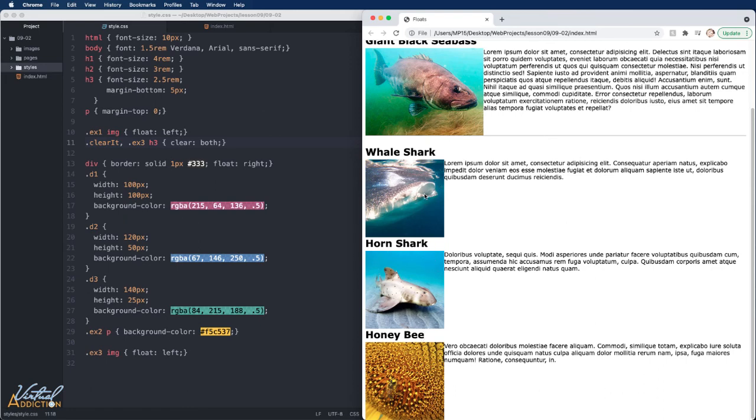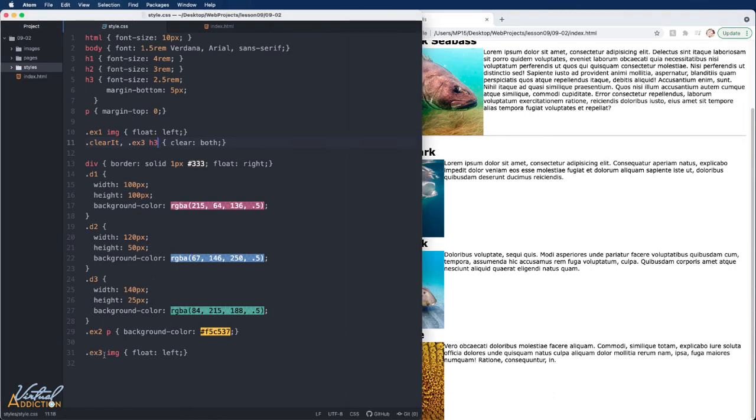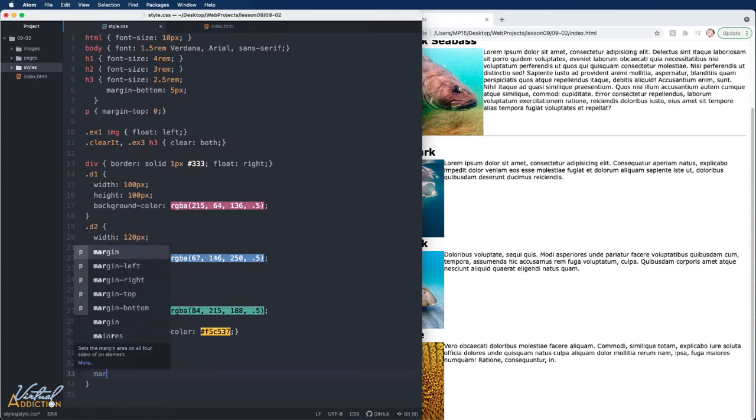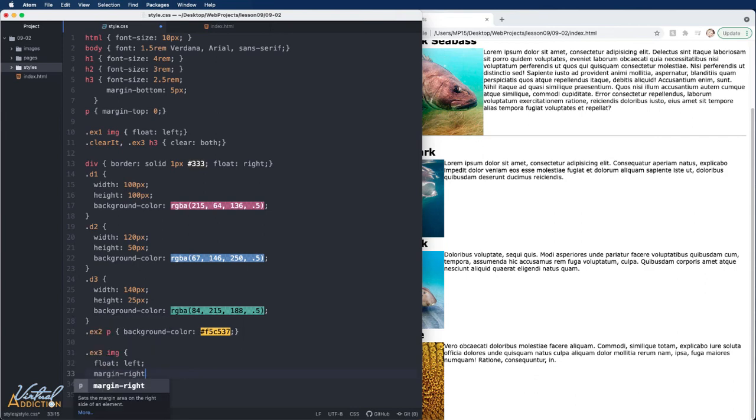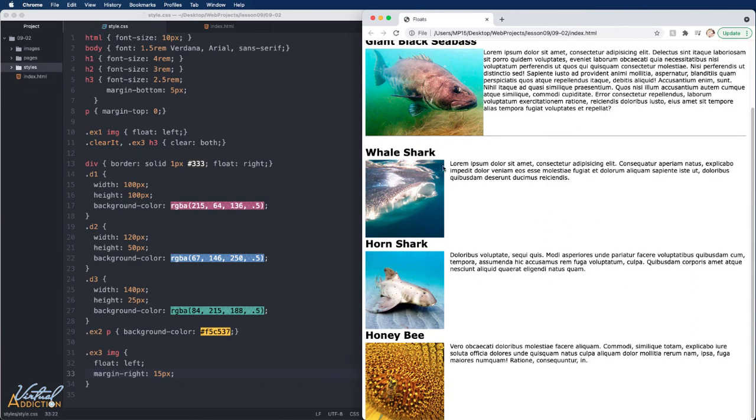Normally when you float images or other elements and you want other items to appear to the left or the right, you will add a margin or padding to the opposite direction of where you floated. So here I have a float left on my images. I am going to add margin to the right of 15 pixels. And if we save now, you'll see that I get a little bit of spacing between the images and the text, which makes this look much cleaner.